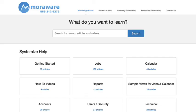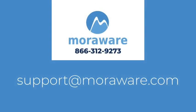Check out the Systemized Knowledge Base for more articles and videos. If you have questions or would like to chat with one of our friendly Systemized experts, email support at moreaware.com. Thanks for stopping by.